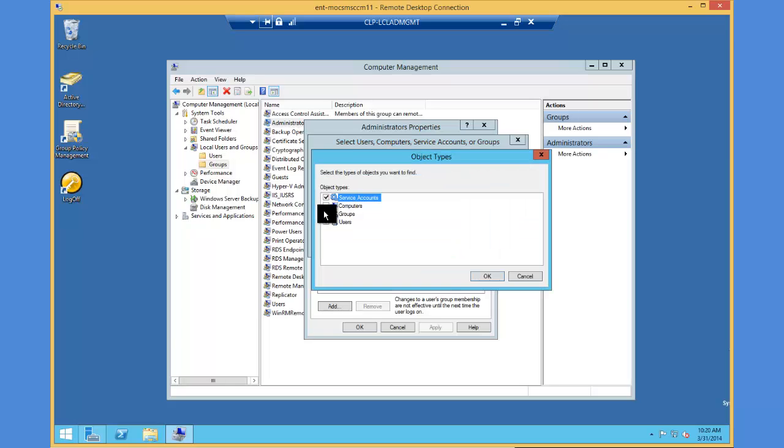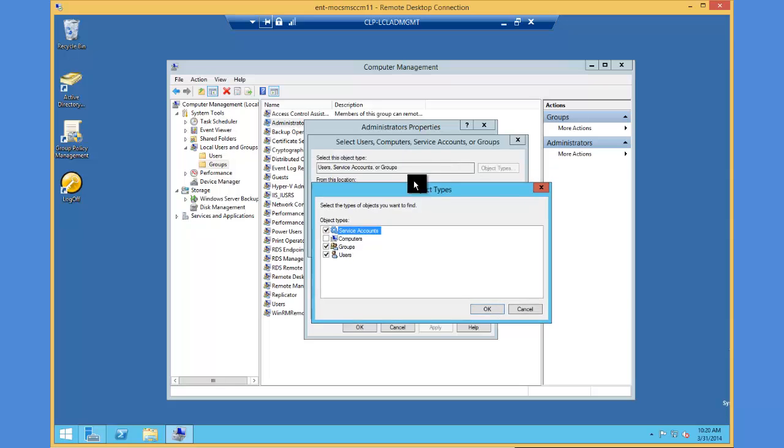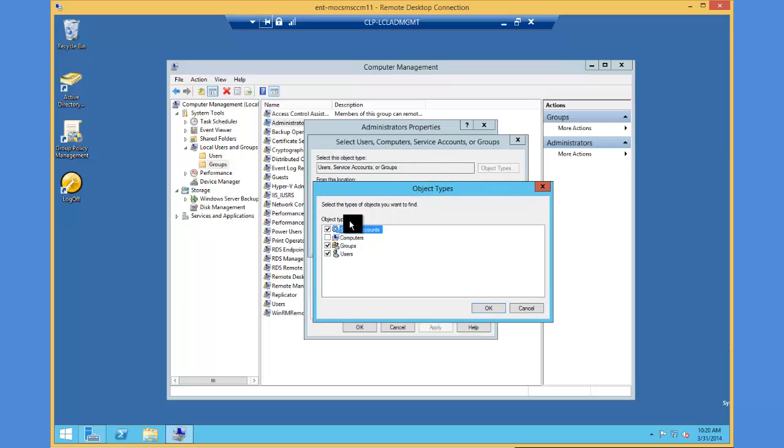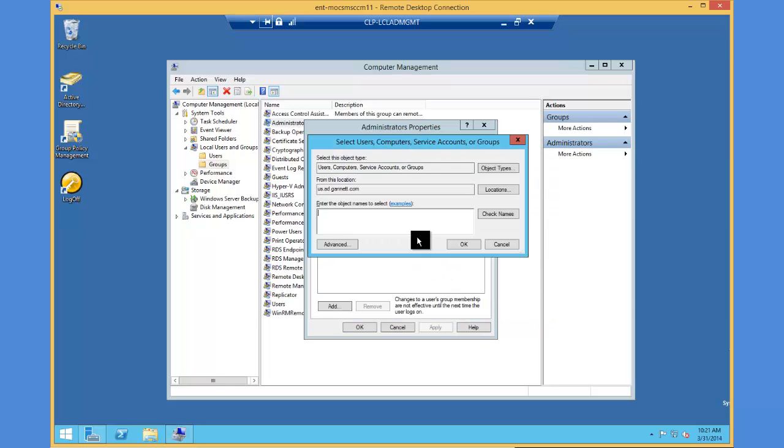In this case, we actually need it to look for a computer object. So I'm going to click on object types, click on computers, and hit OK.